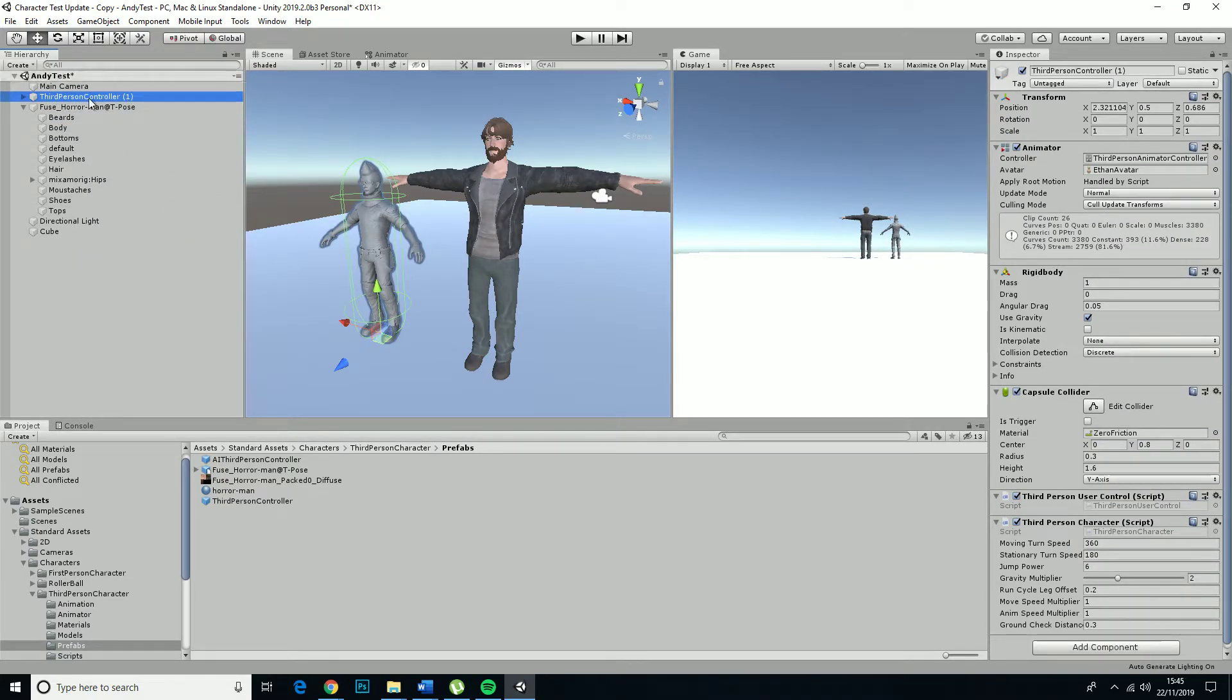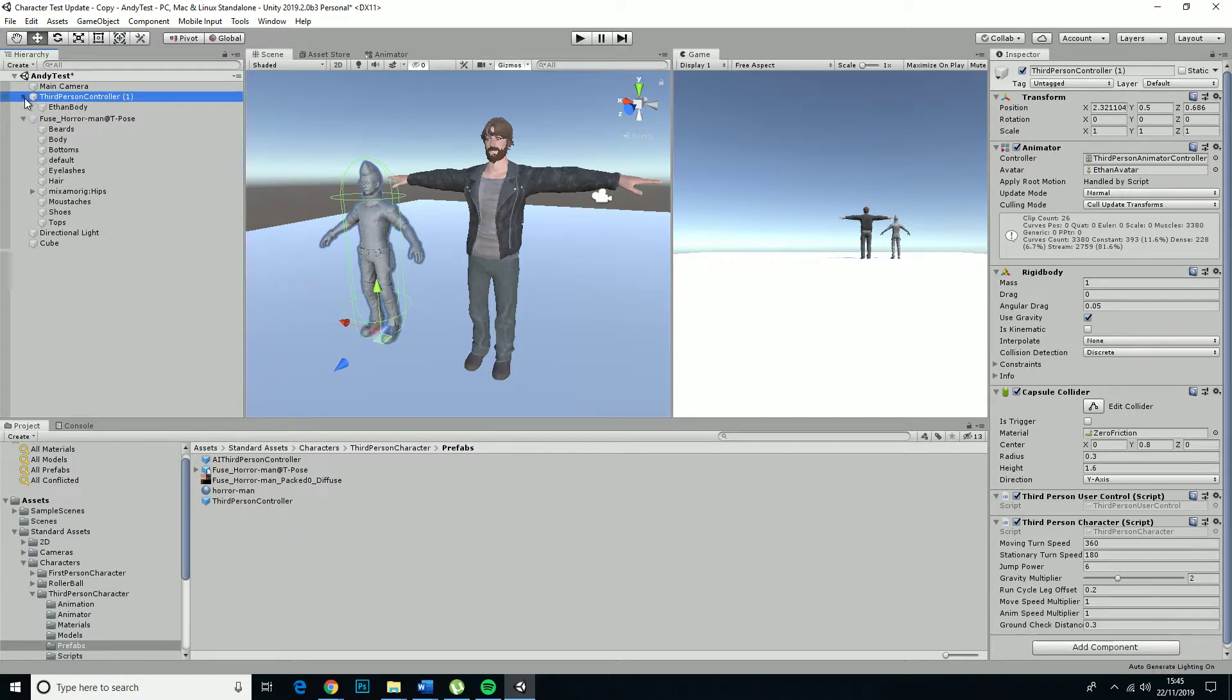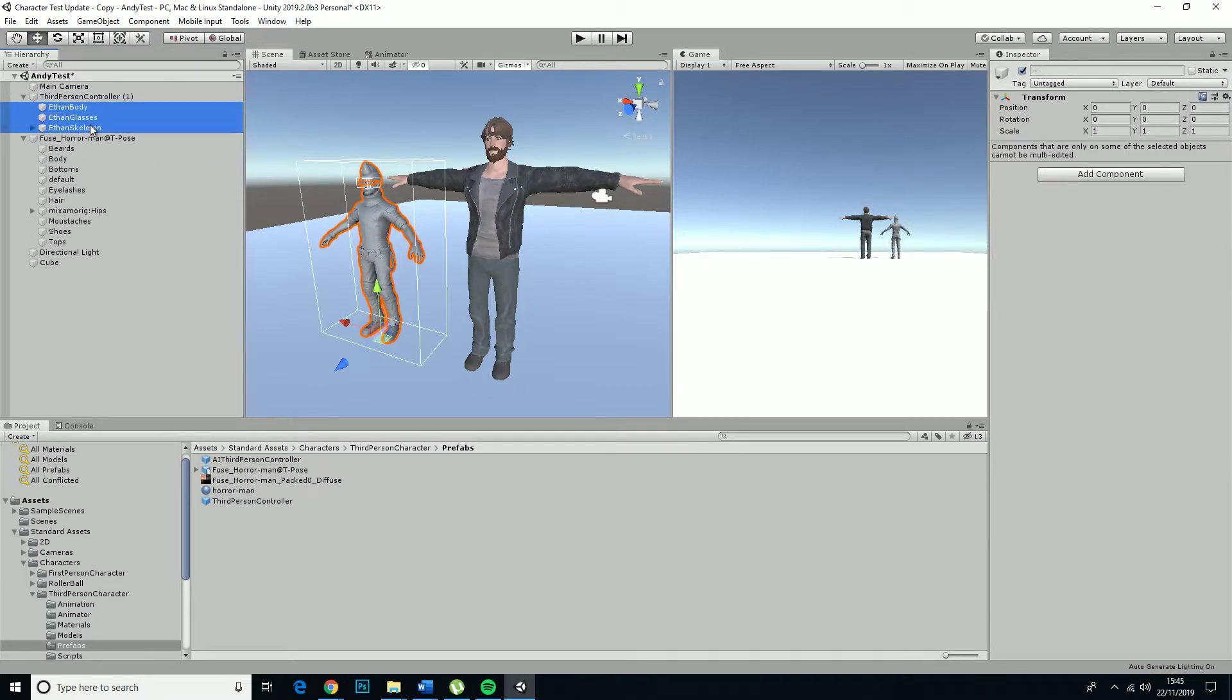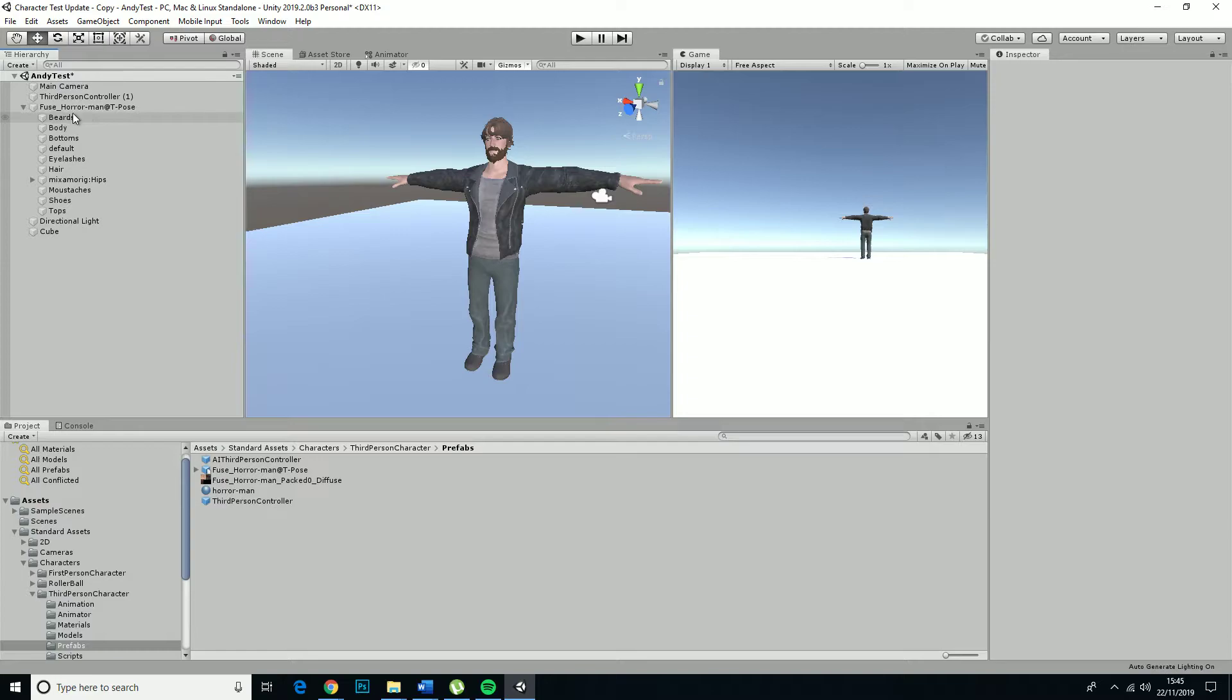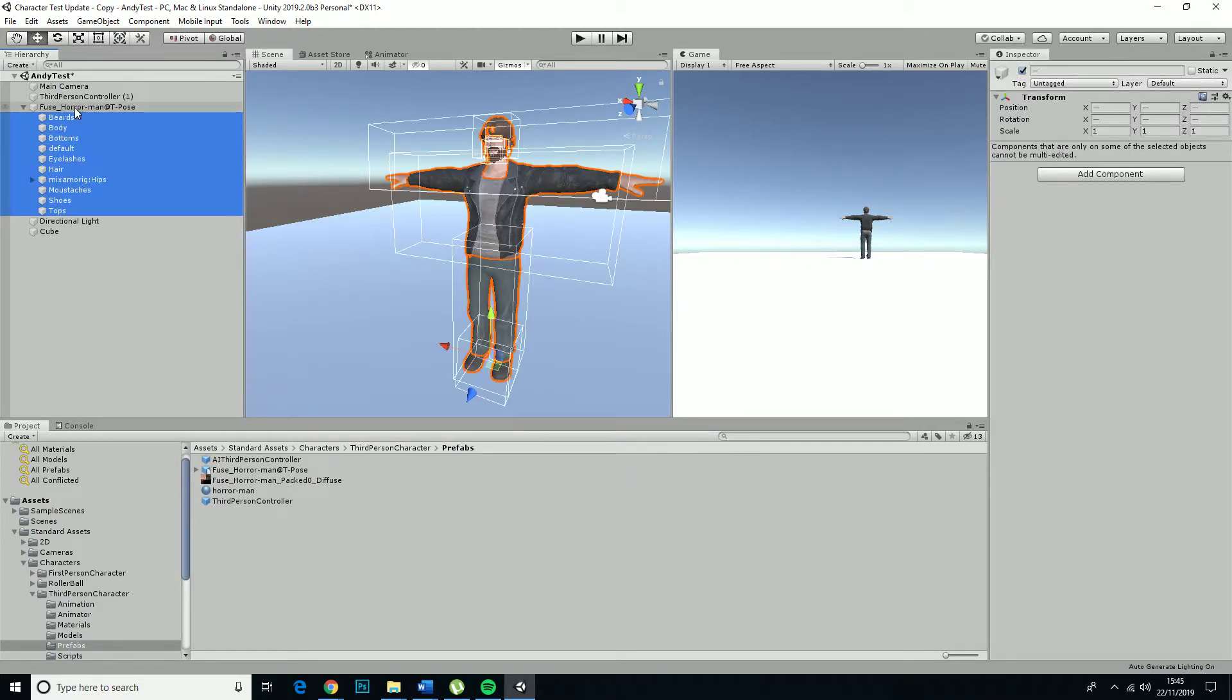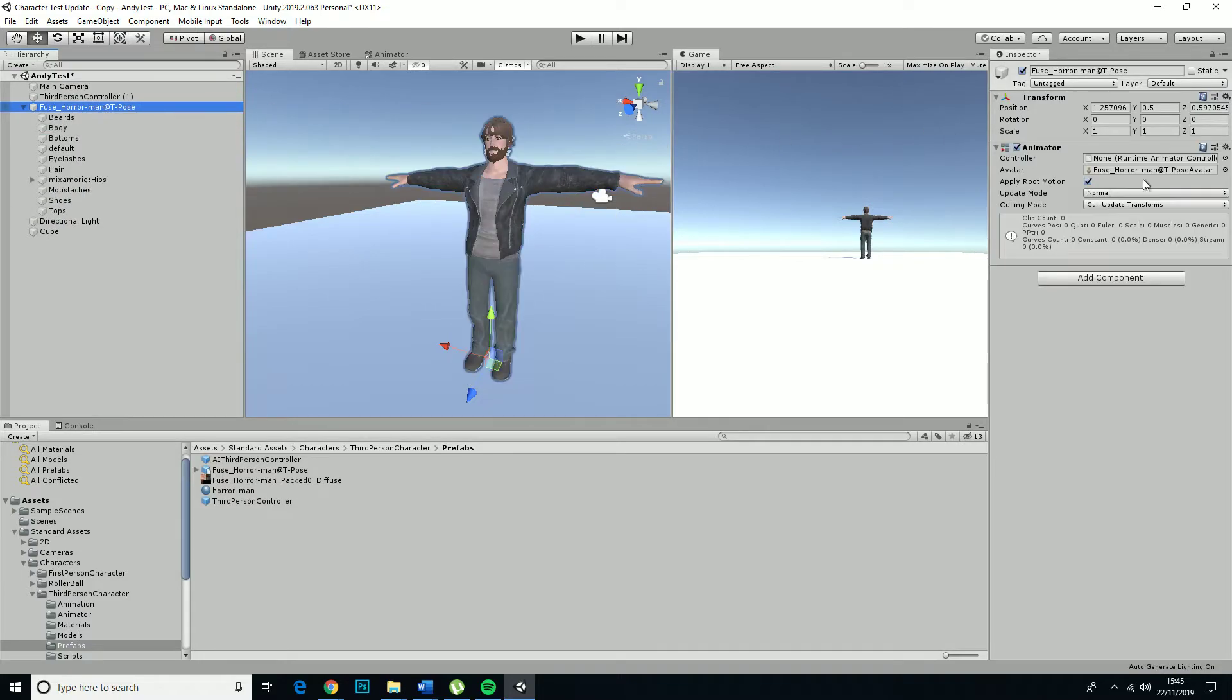This is the third person controller that we're replacing. So what we want to do here is just get rid of all the meshes, and then we grab everything that isn't this top parent on the Fuse horror character. Because this is the one that contains the animator.